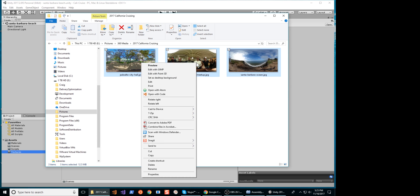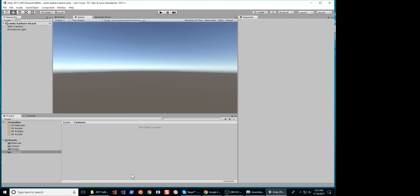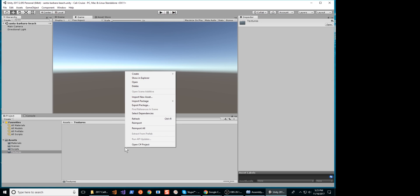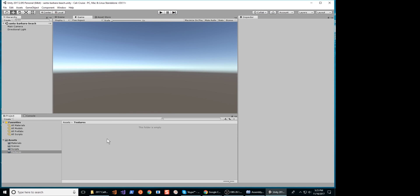Copy your Ricoh Theta images into the Textures folder that you just created. The Theta images are equirectangular images in a 2 to 1 aspect ratio.